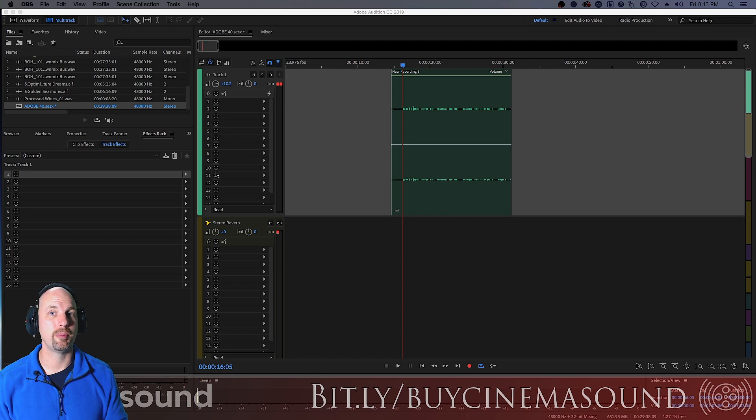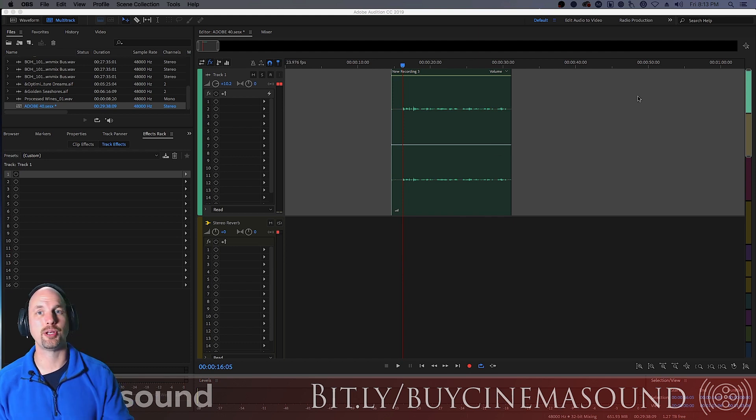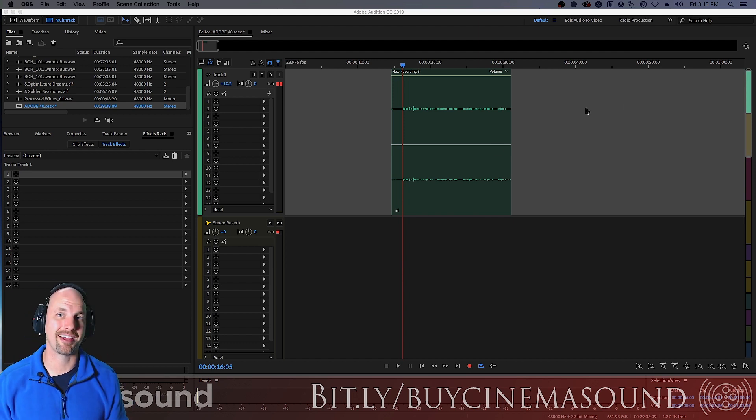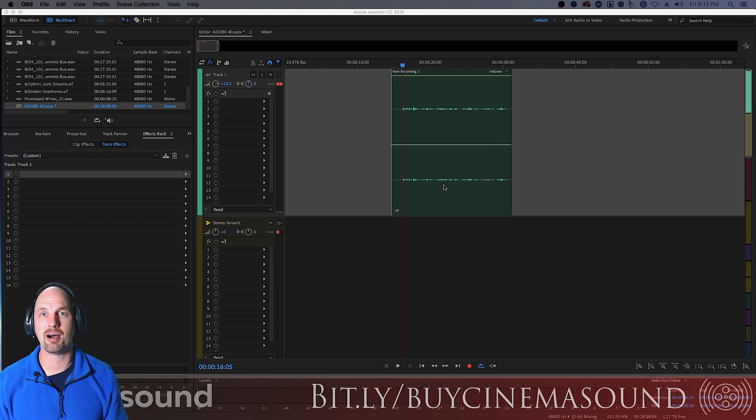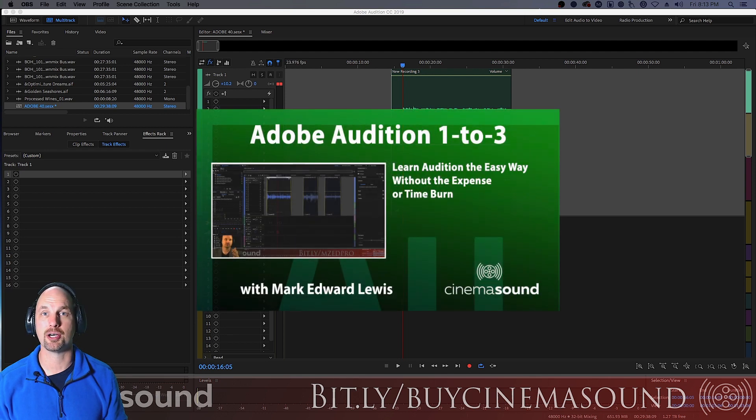Alright, we're in Adobe Audition, and if you've never opened Adobe Audition before, I invite you to come to cinemasound.com and stream our product Adobe Audition 123.